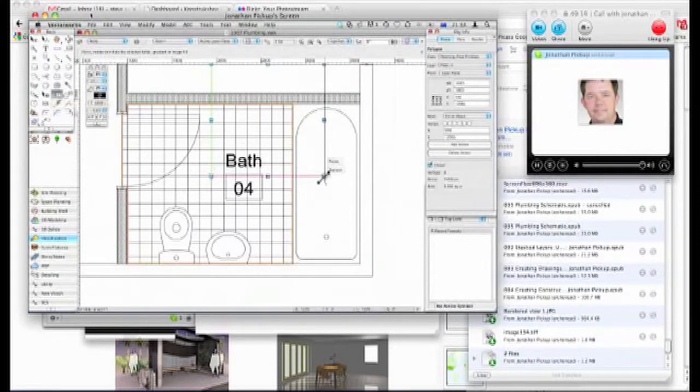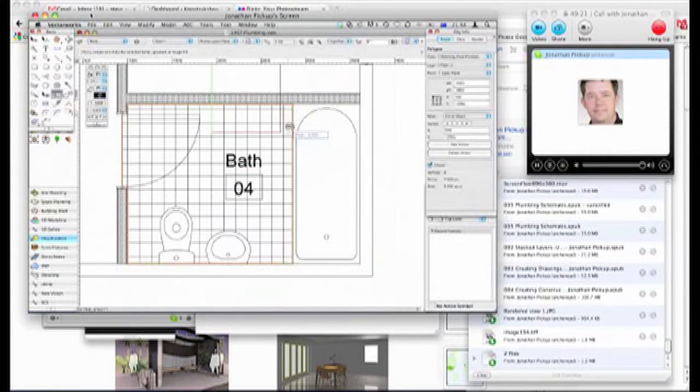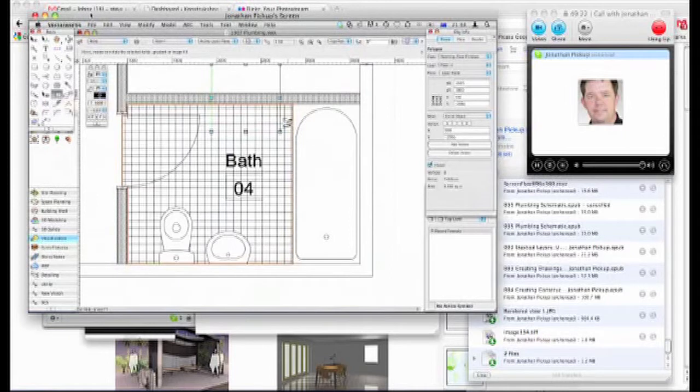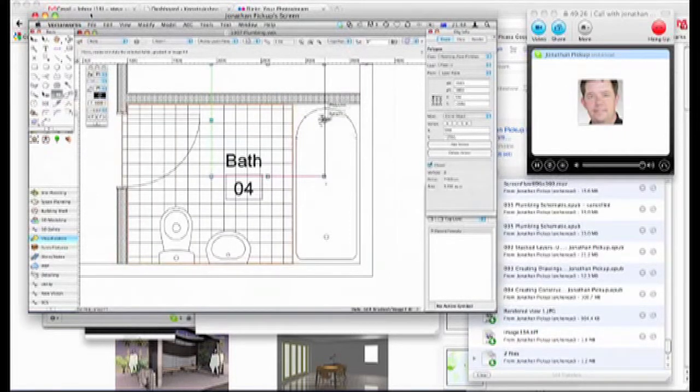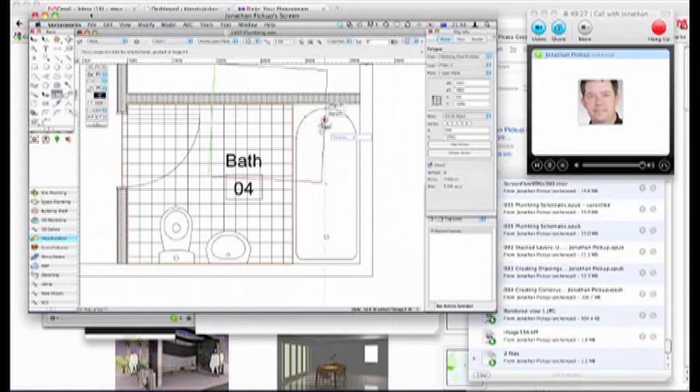You can resize the hatch, which I don't want to do. Oh. You can rotate the hatch, which is kind of cool.